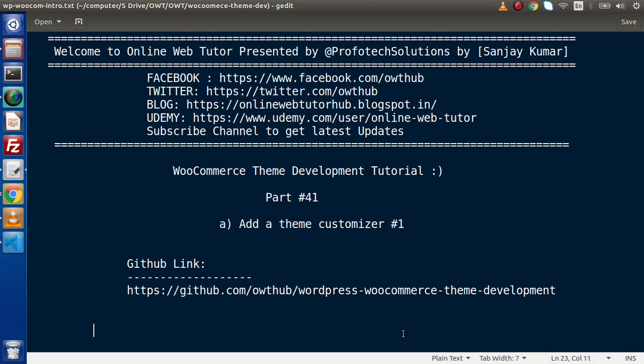Inside this video session, we will understand what is a theme customizer. After understanding, we will make a theme customizer to manage our theme settings.